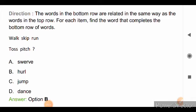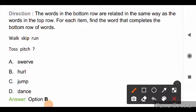Direction for the next question: the words in the bottom row are related in the same way as the words in the top row. For each item, find the word that completes the bottom row of words. The top row is walk, skip, and run, and the bottom row is toss, pitch, and question mark. The right answer is option B.